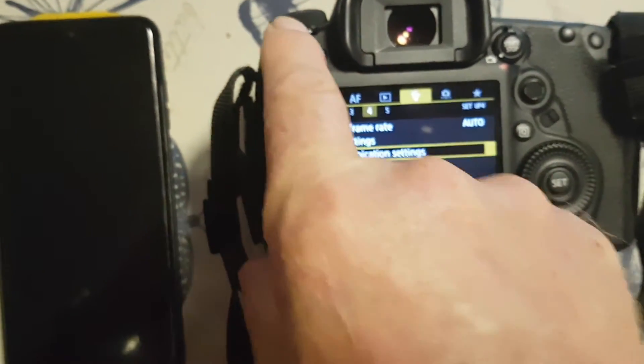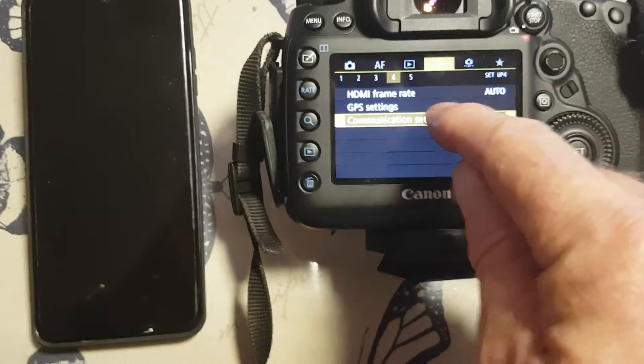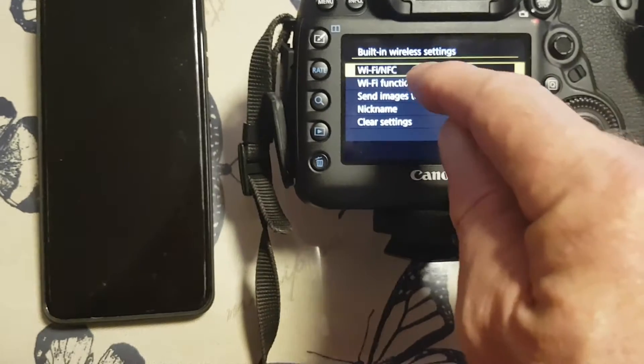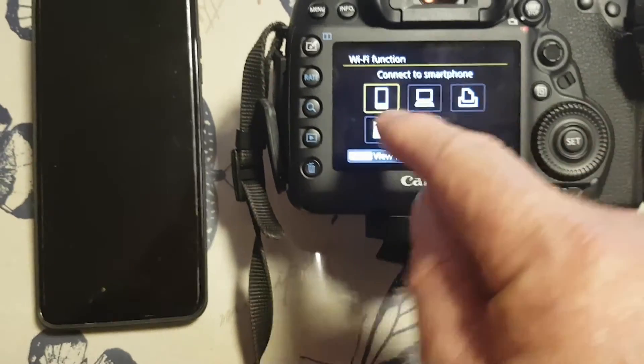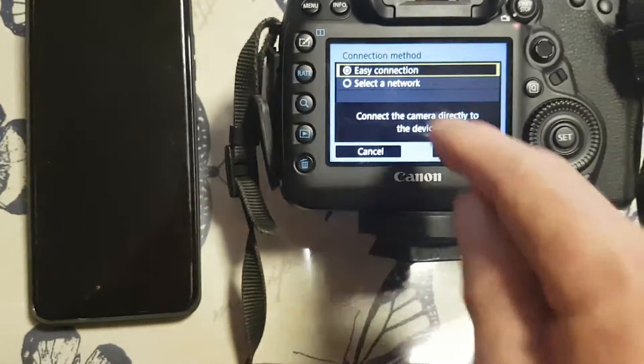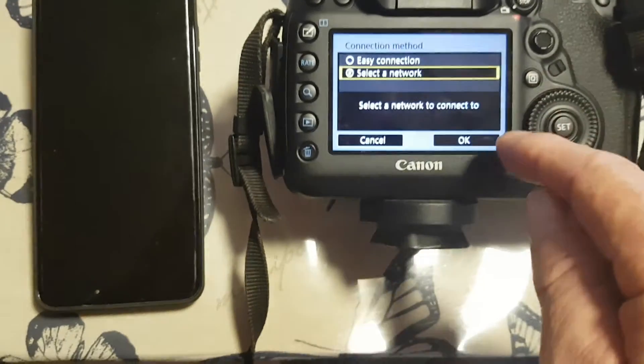Menu, communication settings, built-in Wi-Fi settings, Wi-Fi function. There's a smartphone tab there, click that, go select a network.